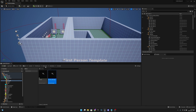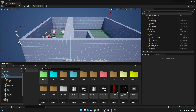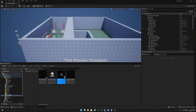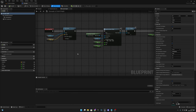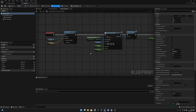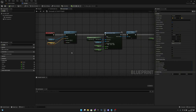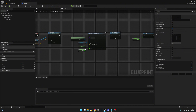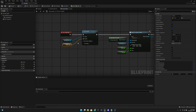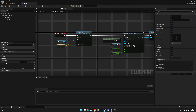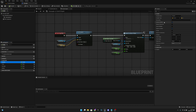Now go to Blueprints and Projectiles, open the grenade blueprint. We already have the impulse variable created here. Double-check that it is set to Instance Editable and Expose on Spawn. Then we can close this.